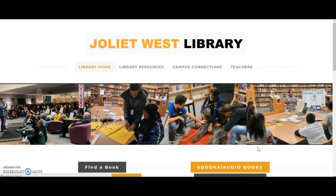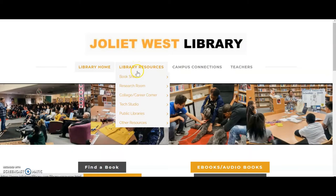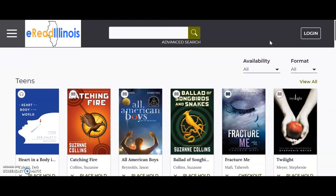Once at the library website, you can find the link to e-Read Illinois by clicking the e-books audiobooks button, or by looking under the Library Resources section and clicking e-Read Illinois. This will take you to the Access360 website.